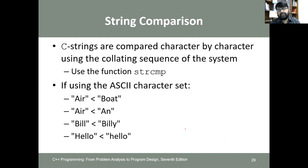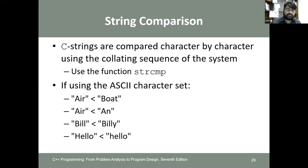For string comparison, C strings are compared character by character using the collating sequence of the system using the strcmp function. Using ASCII character sets: 'air' is less than 'boat' because A is less than B; 'air' is less than 'Anne' because 'i' is smaller than 'n'; 'bill' is less than 'billy' because bill is shorter; and lowercase 'hello' is less than uppercase 'Hello' due to ASCII ordering.